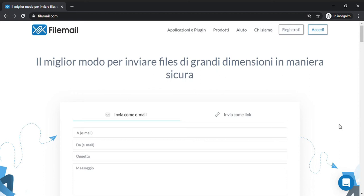Hi and welcome to this new video tutorial in which I will show you how to send very big files — in fact, unlimited files — with FileMail. FileMail is different from WeTransfer because with WeTransfer you can send files but not more than two gigabytes, while with FileMail you have unlimited file dimension.